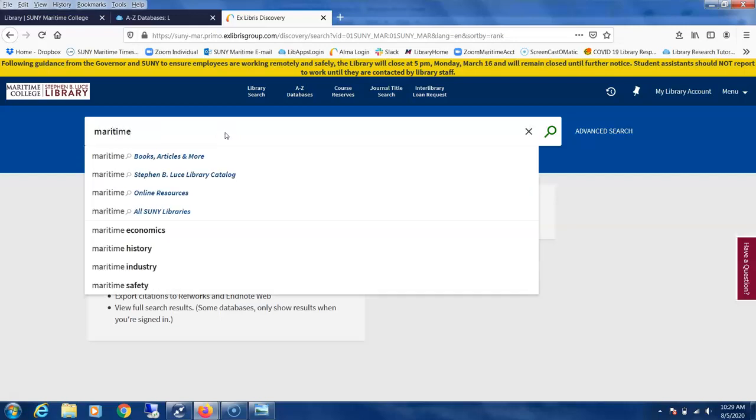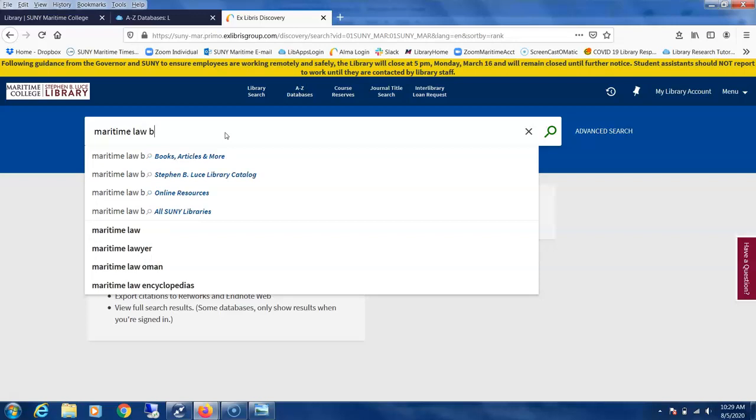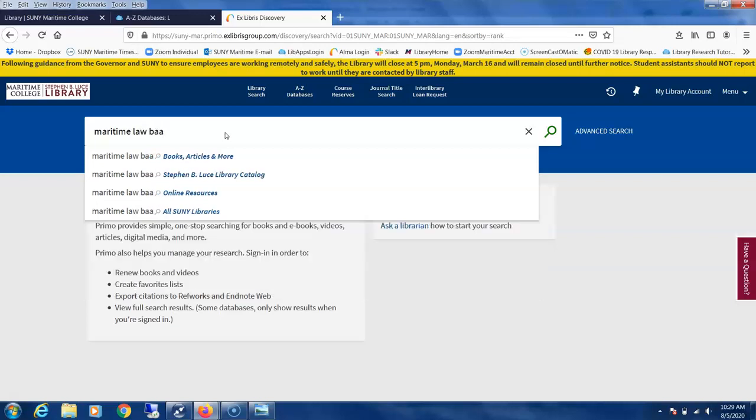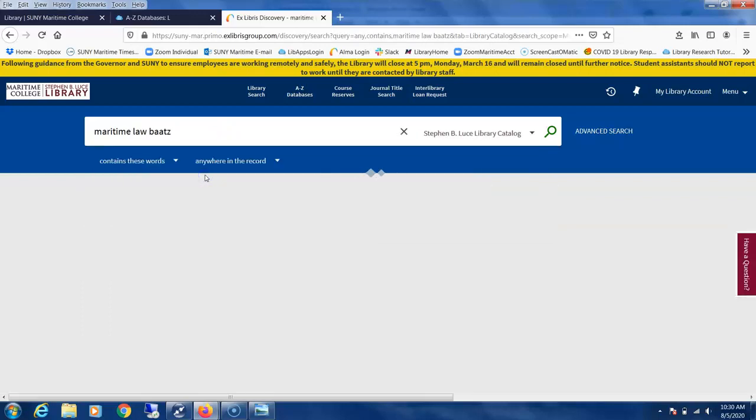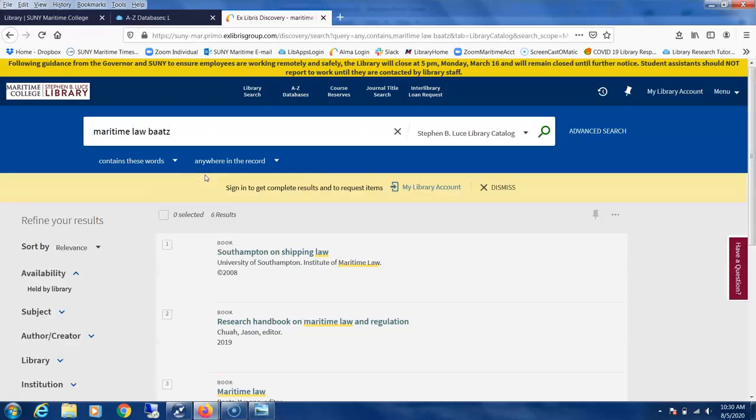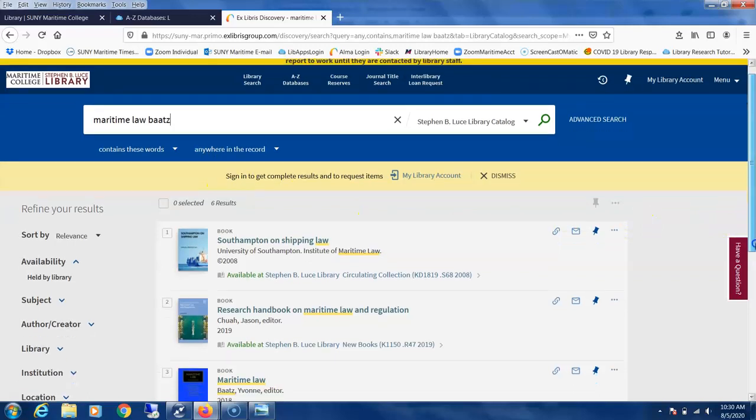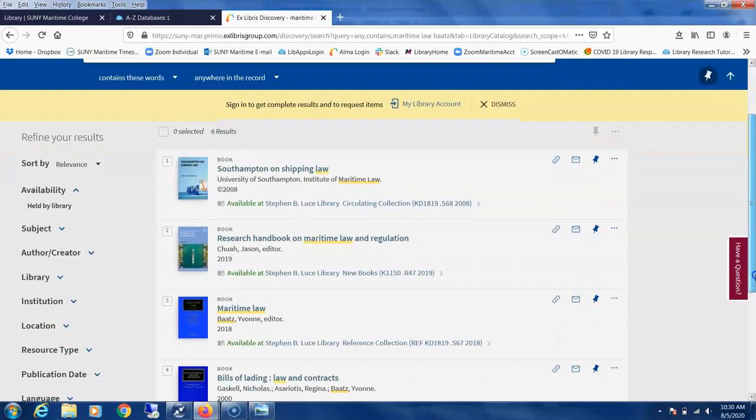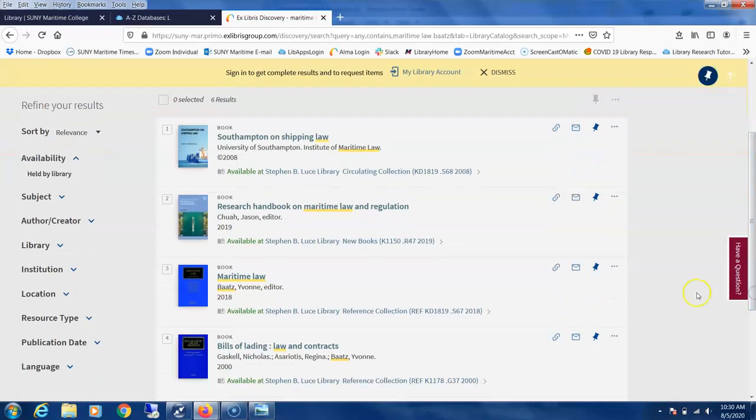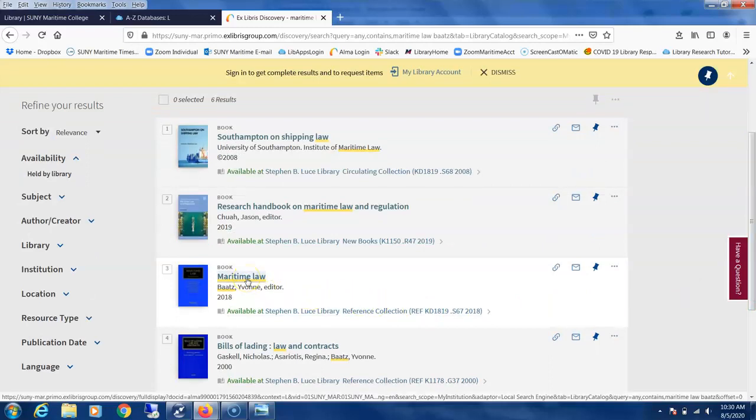We're going to look in our catalog. I'll just put in Maritime Law and her last name. So here we go, this is Maritime Law edited by Yvonne Betts.